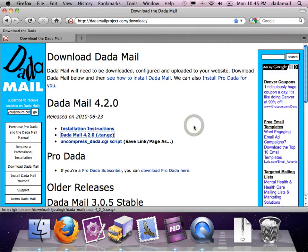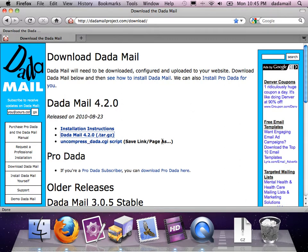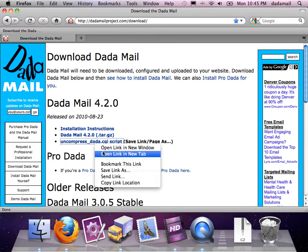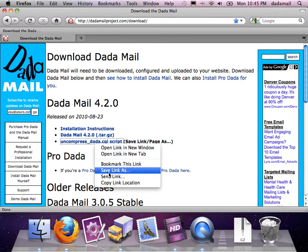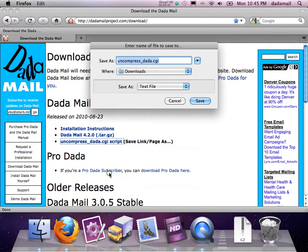The second thing is a little helper script called uncompress_dada.cgi. I'm going to do a save link as for this one because I don't want to open up the source code in my browser. I actually want to download the script itself.